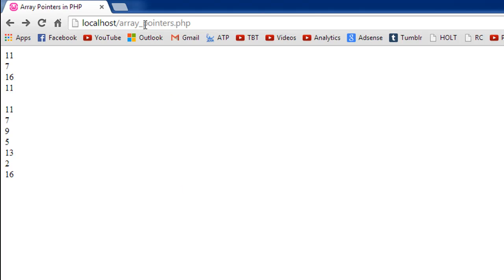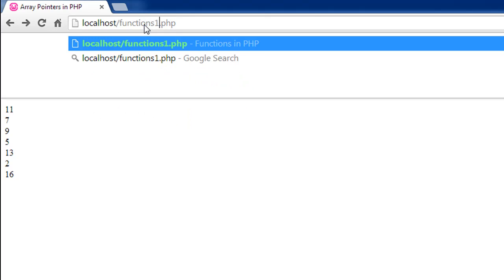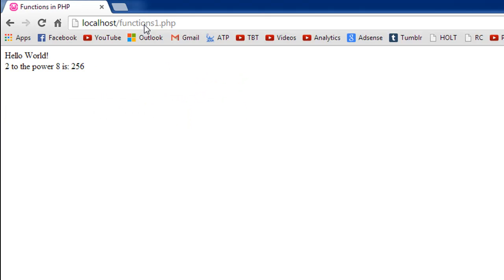I'll go to my browser and look for functions1.php. When I press enter I first see the text hello world — the output from the first function — and then I see the text '2 to the power 8 is 256'.